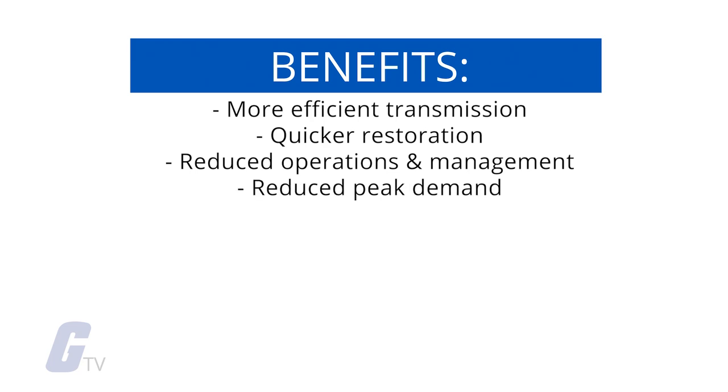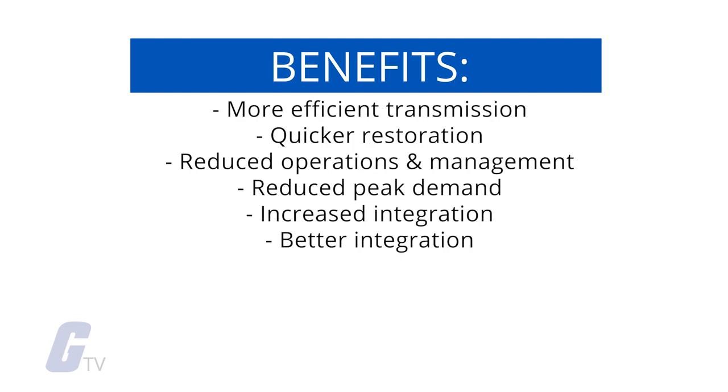which will also help lower electricity rates. Additional benefits include increased integration of large-scale renewable energy systems, better integration of customer-owned power generation systems including renewable energy systems, and improved security.